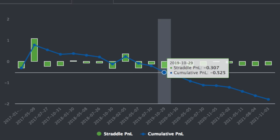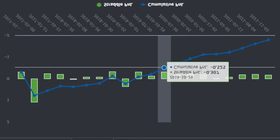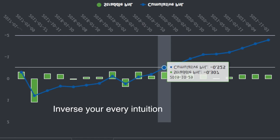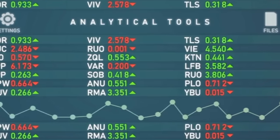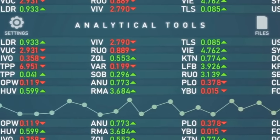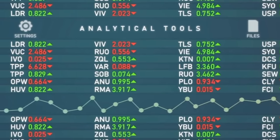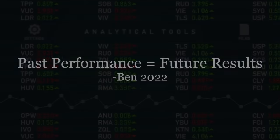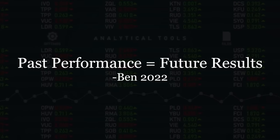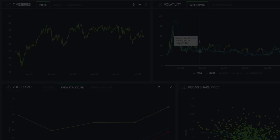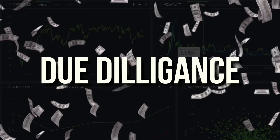So what if instead of buying them, we flip this upside down and sell them? Inverse your every intuition — now the line is going up. A good start, but until we figure out why it's working so consistently, we're just claiming that past performance predicts future results. Next step: due diligence.